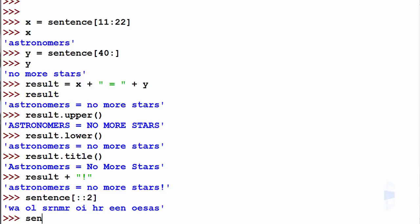And then we can use sentence. In reverse step, for example, minus one, we get the reverse step.